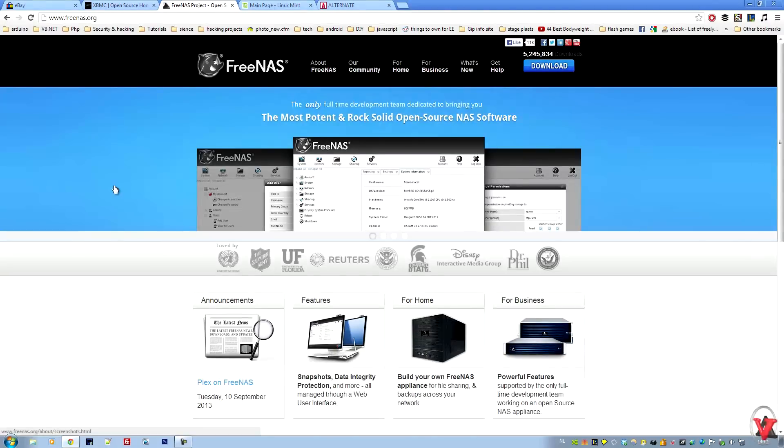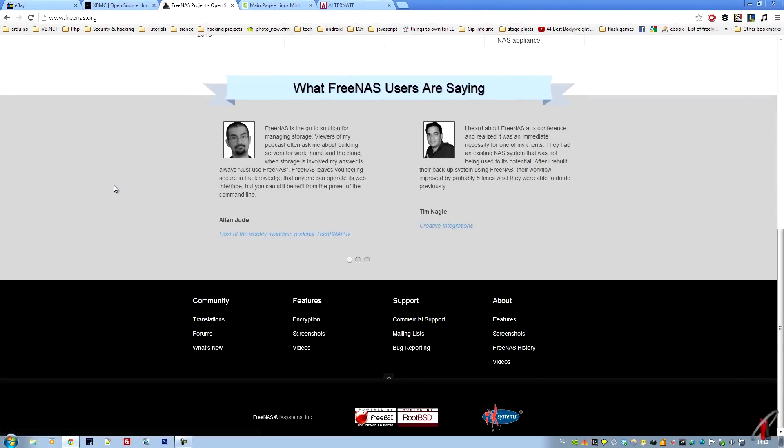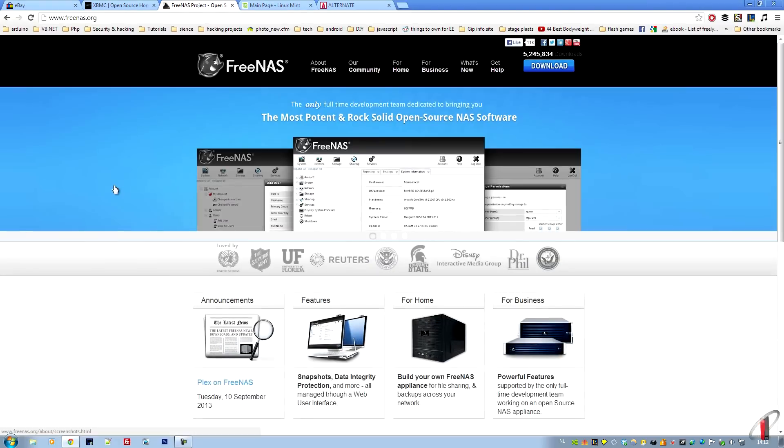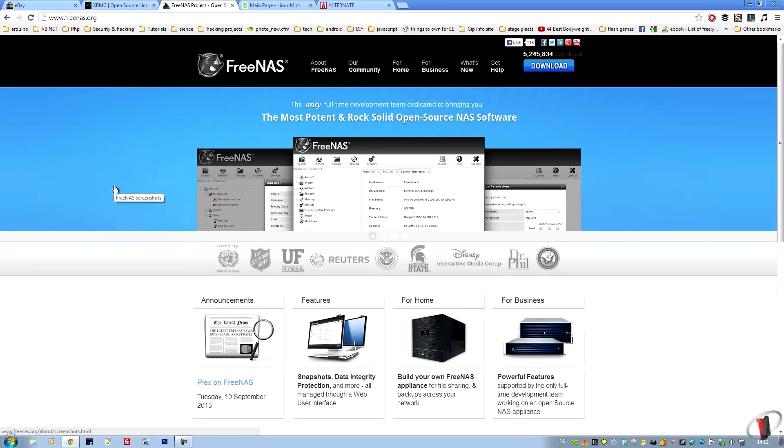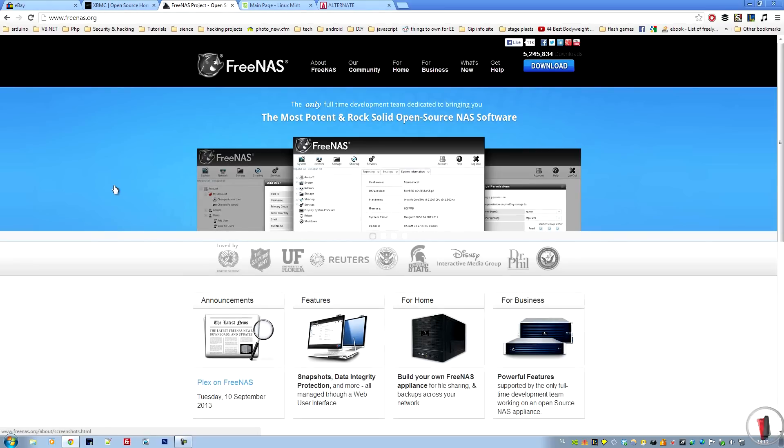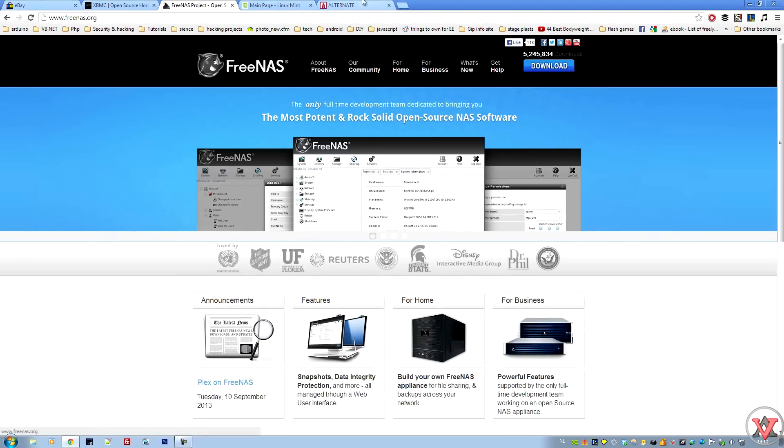FreeNAS is really easy to set up. It doesn't really use that much resources, so even an old computer from 2007 will work perfectly. I have set up my old PC, a Pentium dual core downstairs, and it works like a charm.